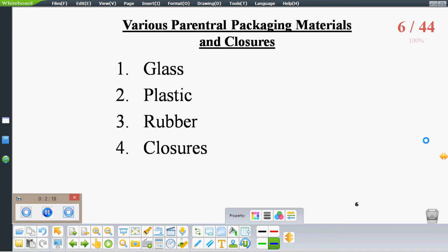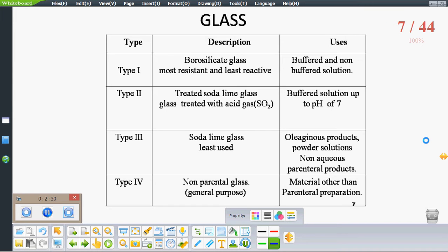Various packaging materials and closures include glass, plastic, rubber, and various closures like elastomeric rubber. According to the USP, glasses are classified into various types: Type 1, Type 2, Type 3, and Type 4. Type 1 is a borosilicate glass — it is the most resistant and least reactive, used for packaging of buffered and non-buffered solutions. Type 2 is a soda-lime glass, suitable for solutions up to pH 7. Type 3 is a soda-lime glass used for packaging of compressed solids. Type 4 is a general-purpose glass for materials other than parenteral combinations.